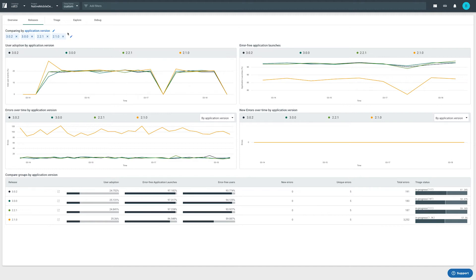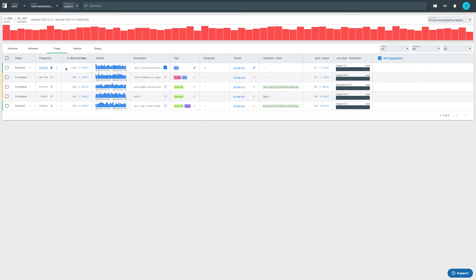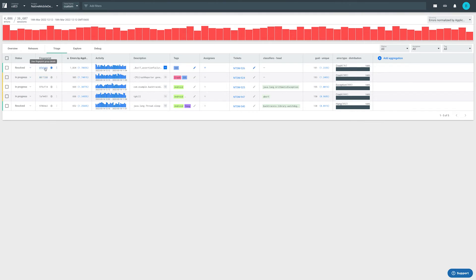The triage overview shows which issues are active in an app along with their statuses. This data comes from our best-in-class deduplication algorithms which create buckets for problems we identified as having the same root cause, identified by the attribute we call fingerprint.